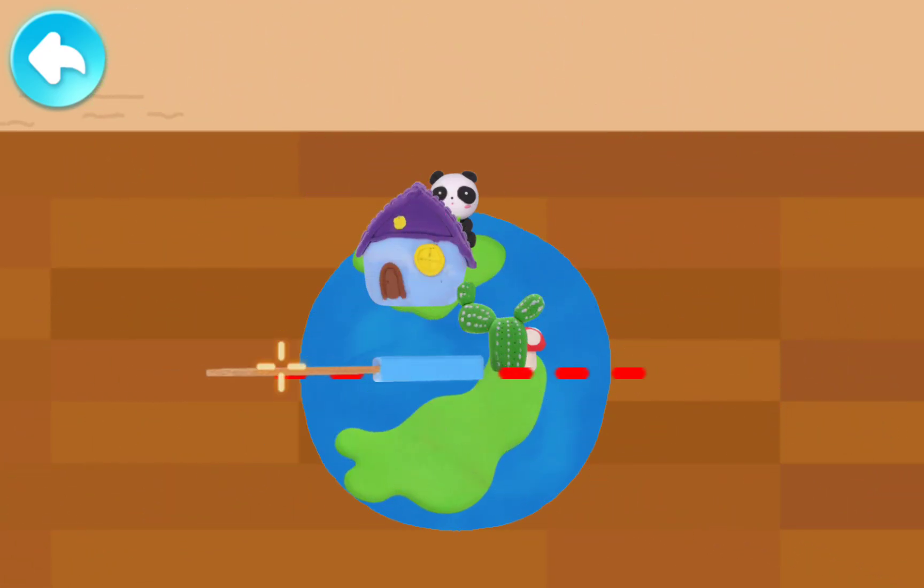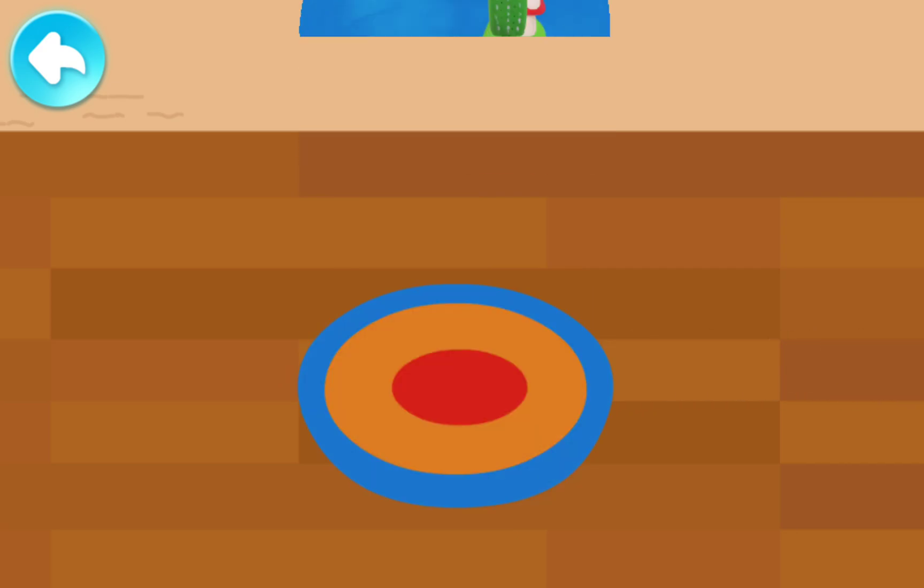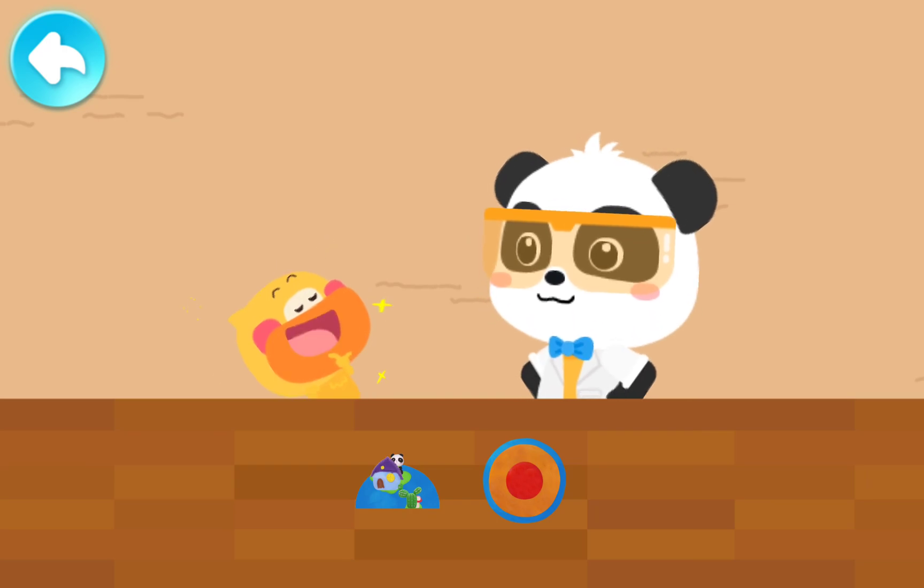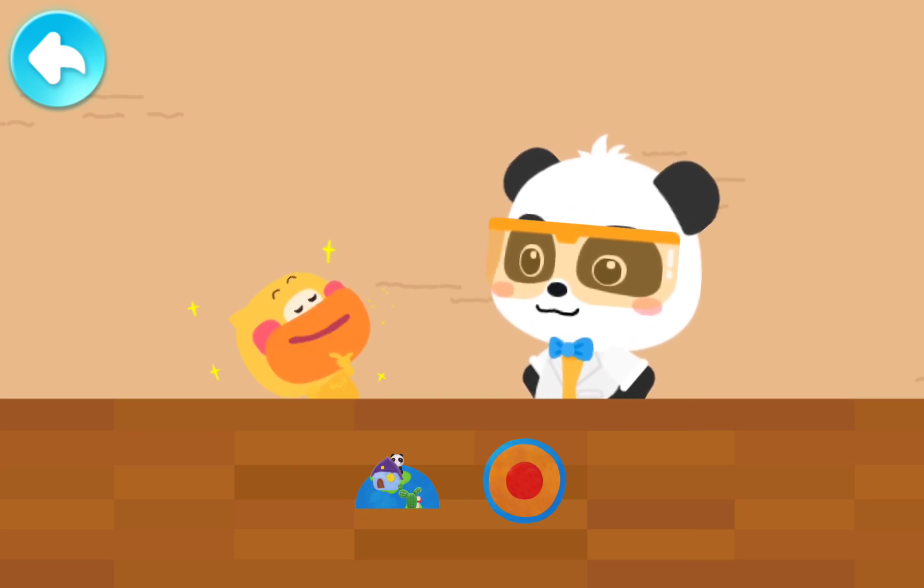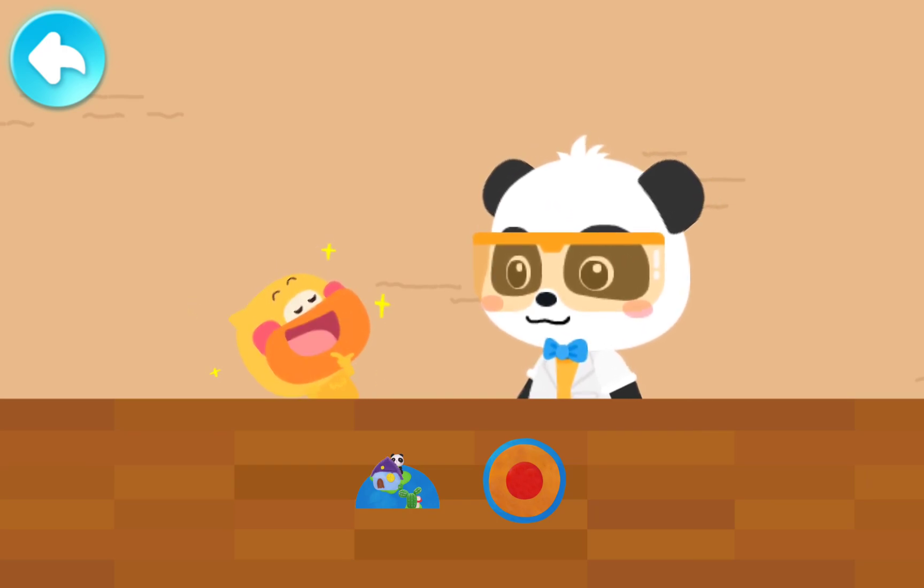Use the toy knife to cut open the Earth. Look! It looks like this. Do you remember what they're called? The crust, the mantle, the core.